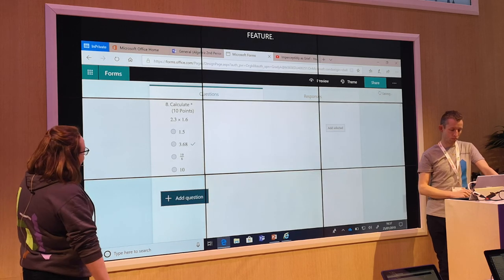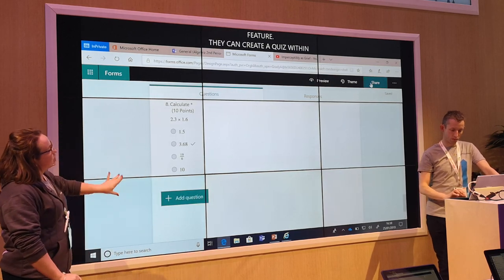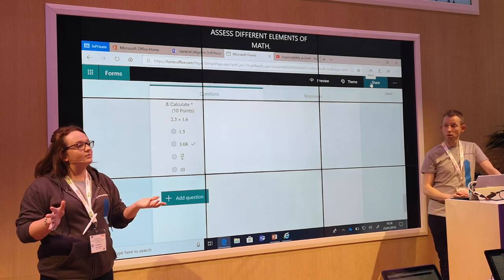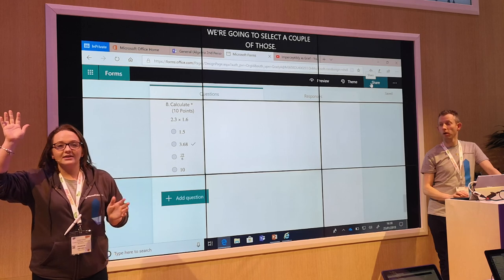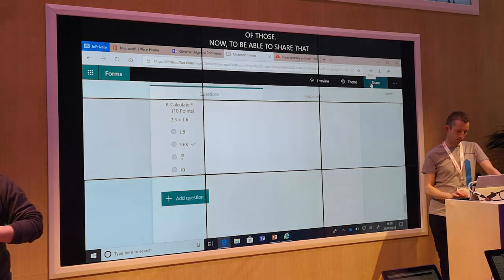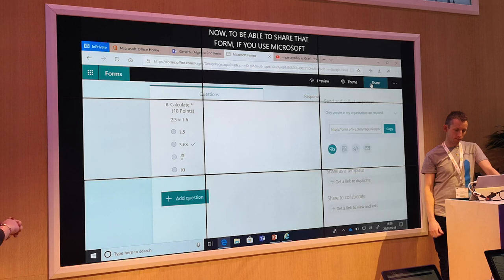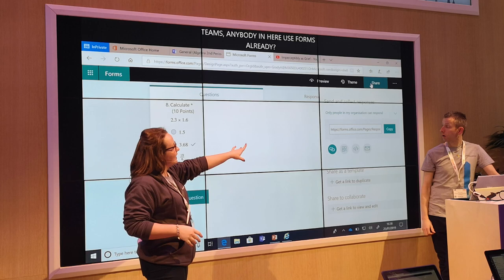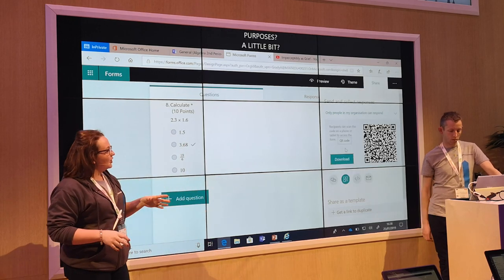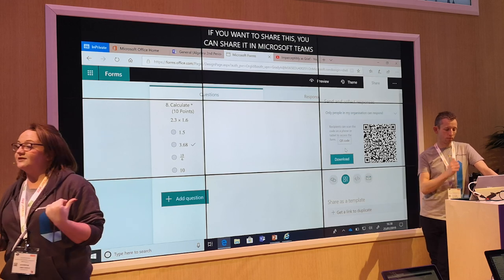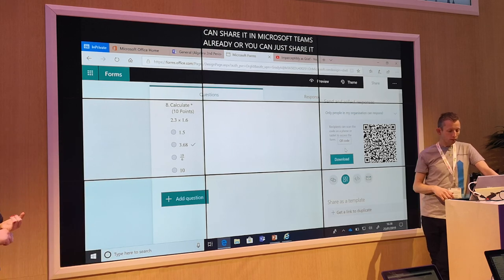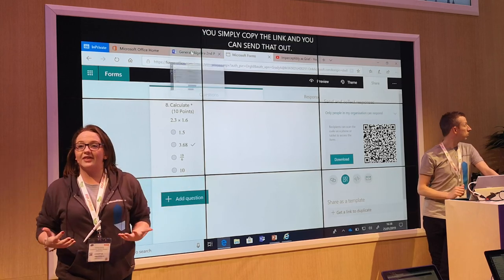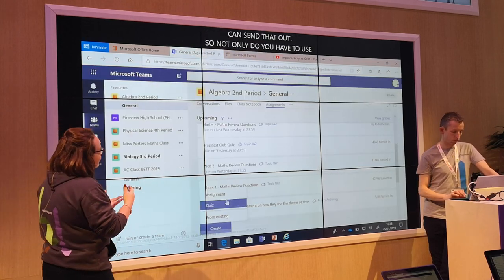We're going to select a couple of those. Now, to be able to share this form — does anybody in here use Forms already? Anybody use it for assessment purposes? If you want to share this, you can share it in Microsoft Teams, or you can just share it through a link. You simply just copy the link or the QR code and send that out. We also use it for parental surveys — we send the links out in order to gather feedback from people in the organisation and outside as well.